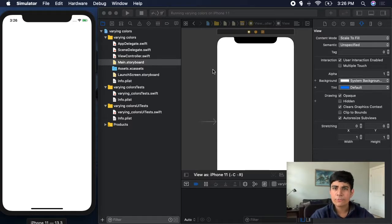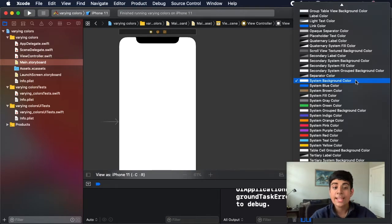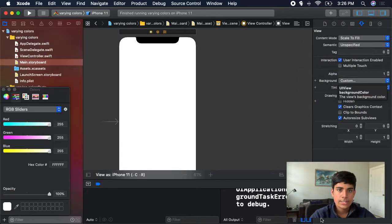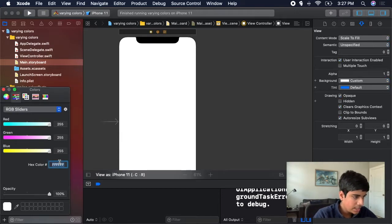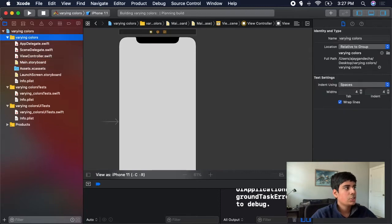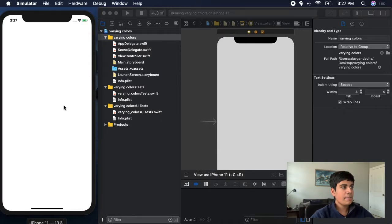What if you have a custom color for your background? Let's say I stop the simulator and in my background here, I want it to be more of a gray color — a custom gray color. I could click custom and change my colors to something like CFCFCF. If I were to run my app now, which should be on light mode, you can see that the background is gray.